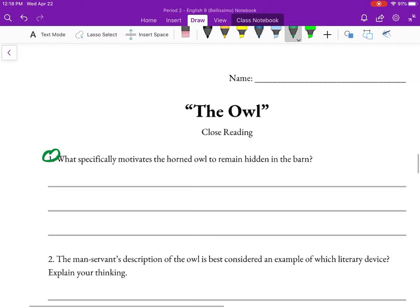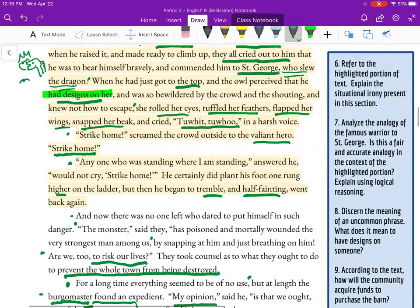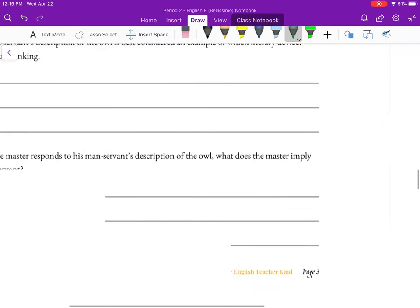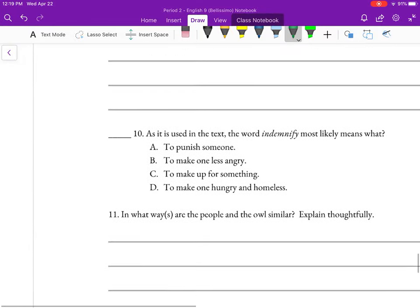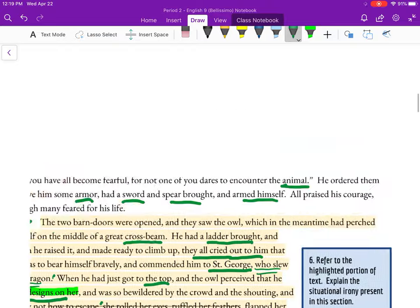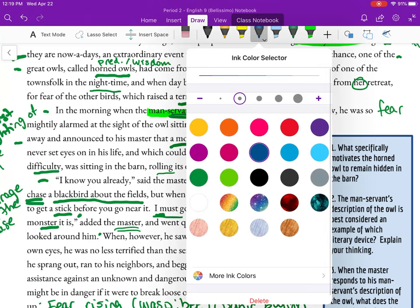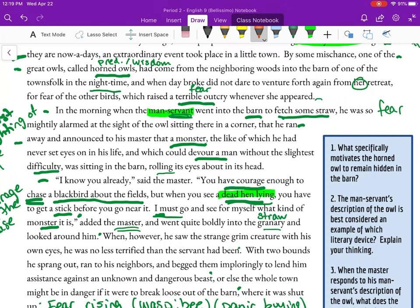That is the entire story. Now, coming to the questions, which are actually posted in the story. I'm going to do it orally. So let's look at question one: What specifically motivates the horned owl to remain hidden in the barn? I remember this was right up around the first paragraph. The first introduction to our horned owl is right here.